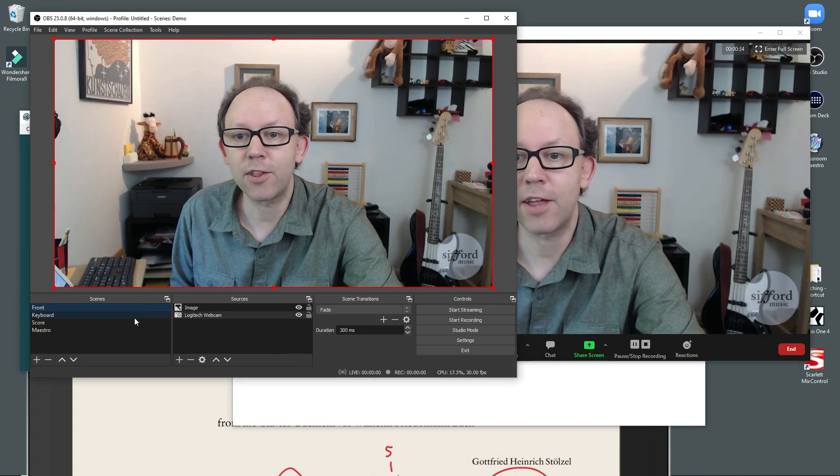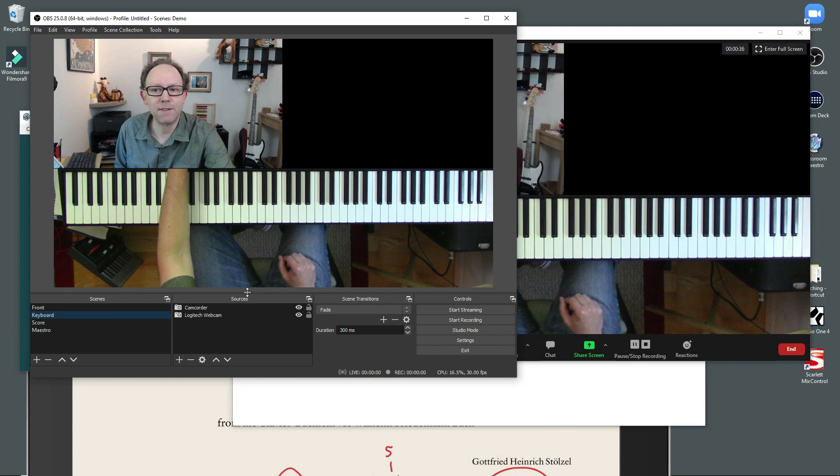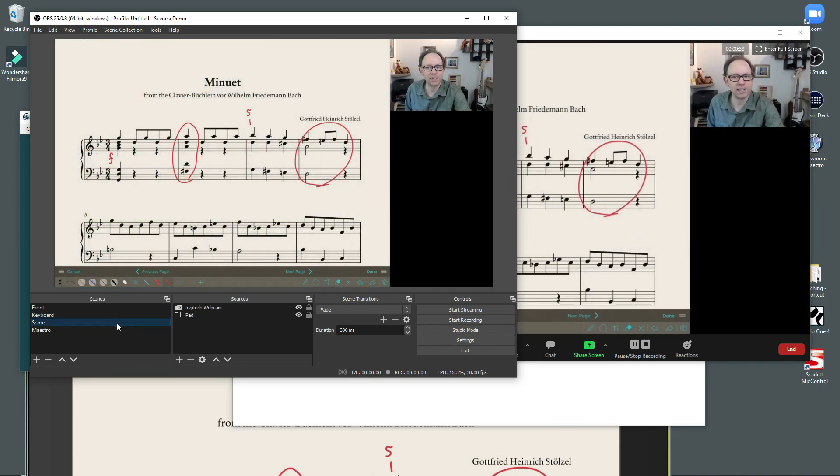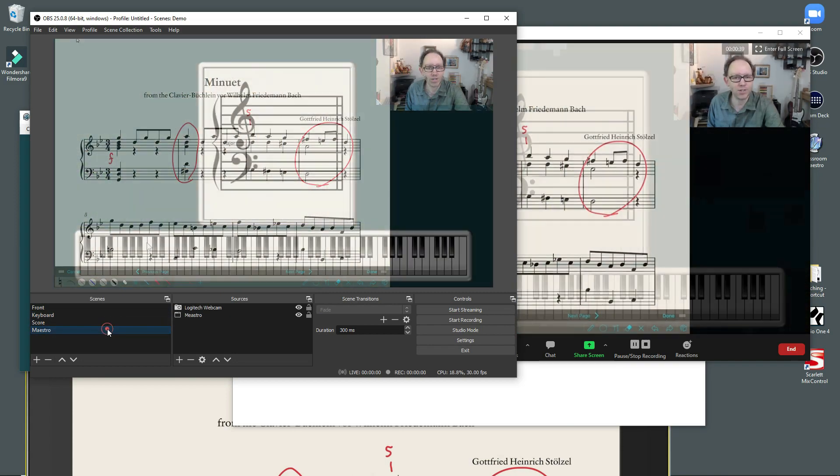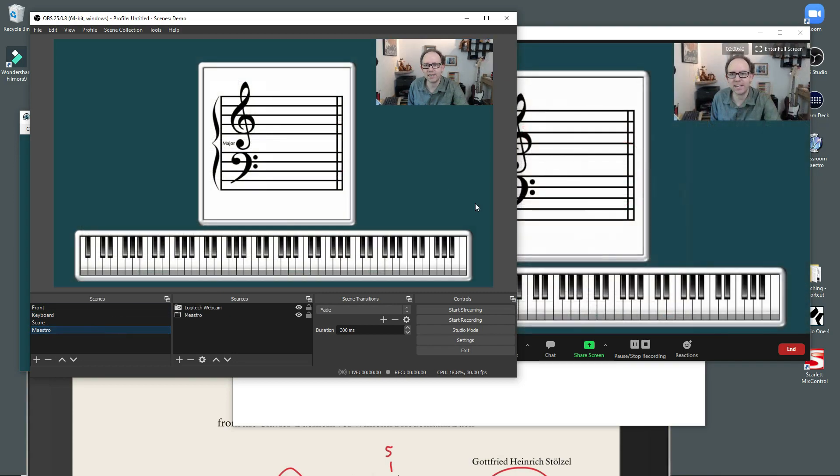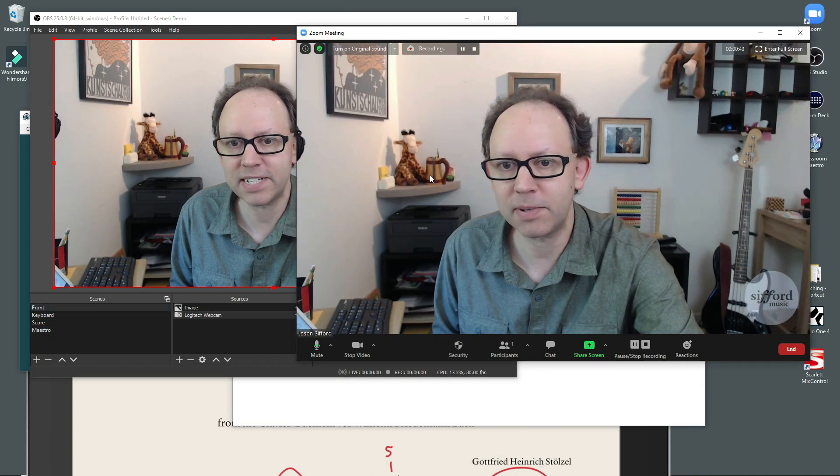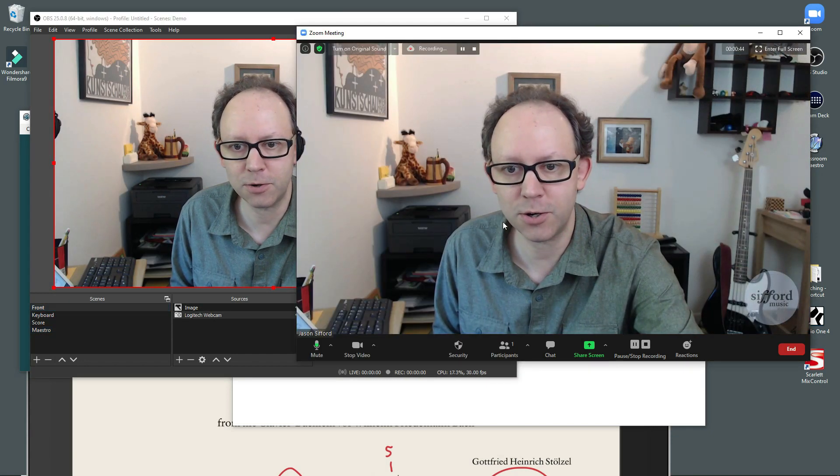Now, the only annoying thing I found about this is that I had to click over here to change the scene in OBS for people to see it in Zoom.